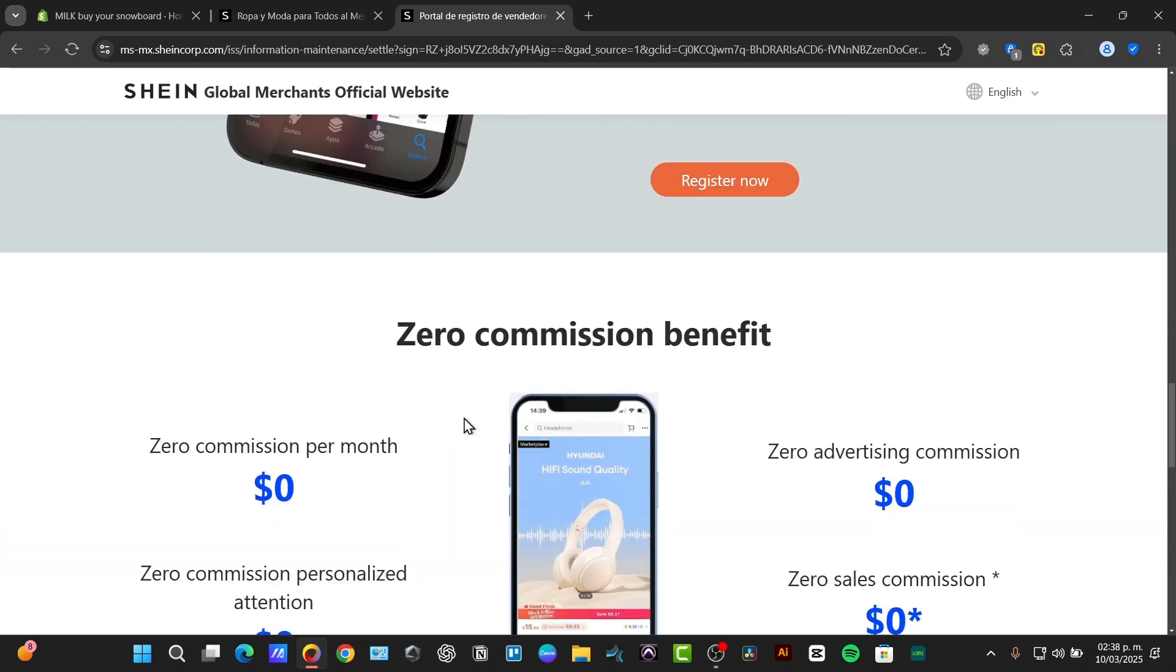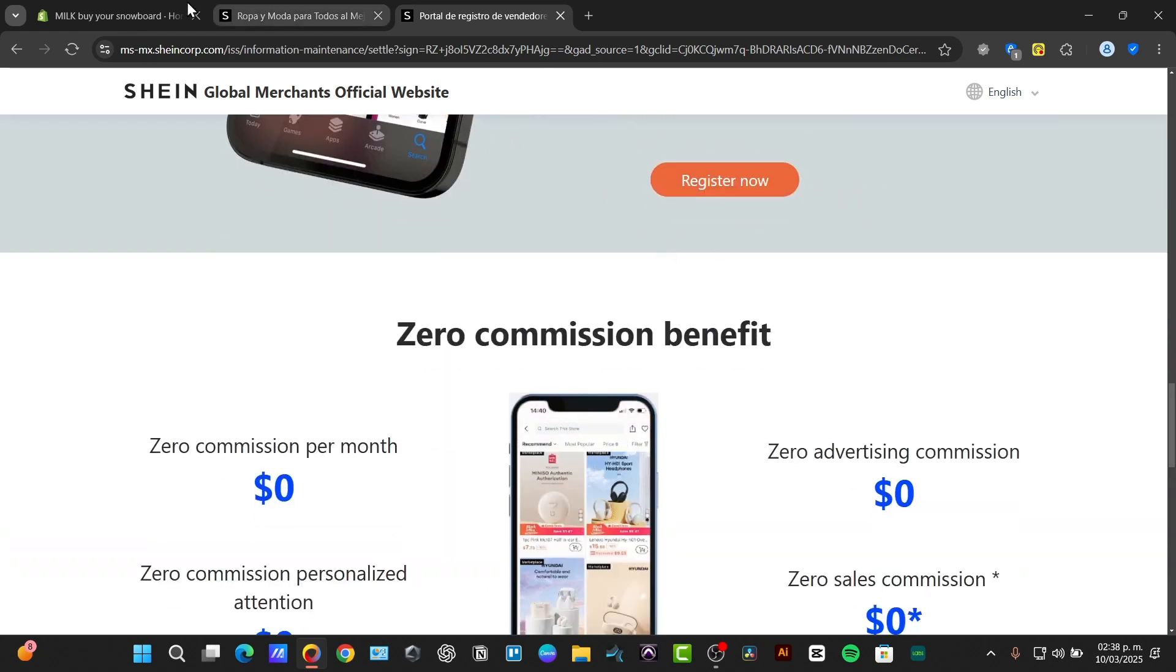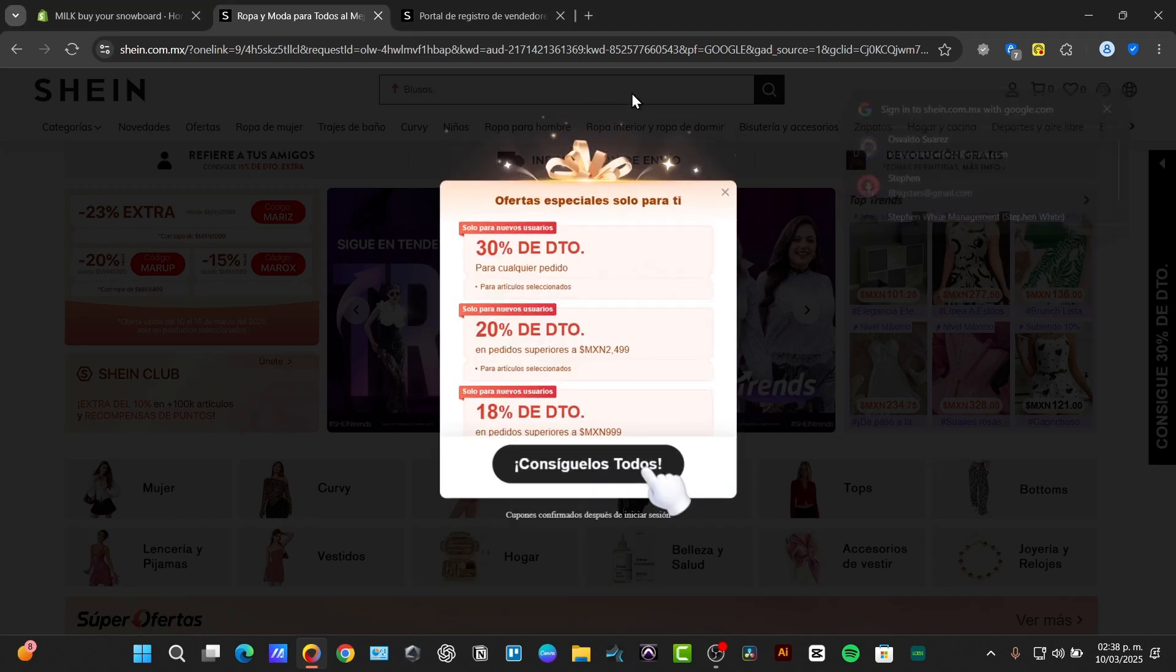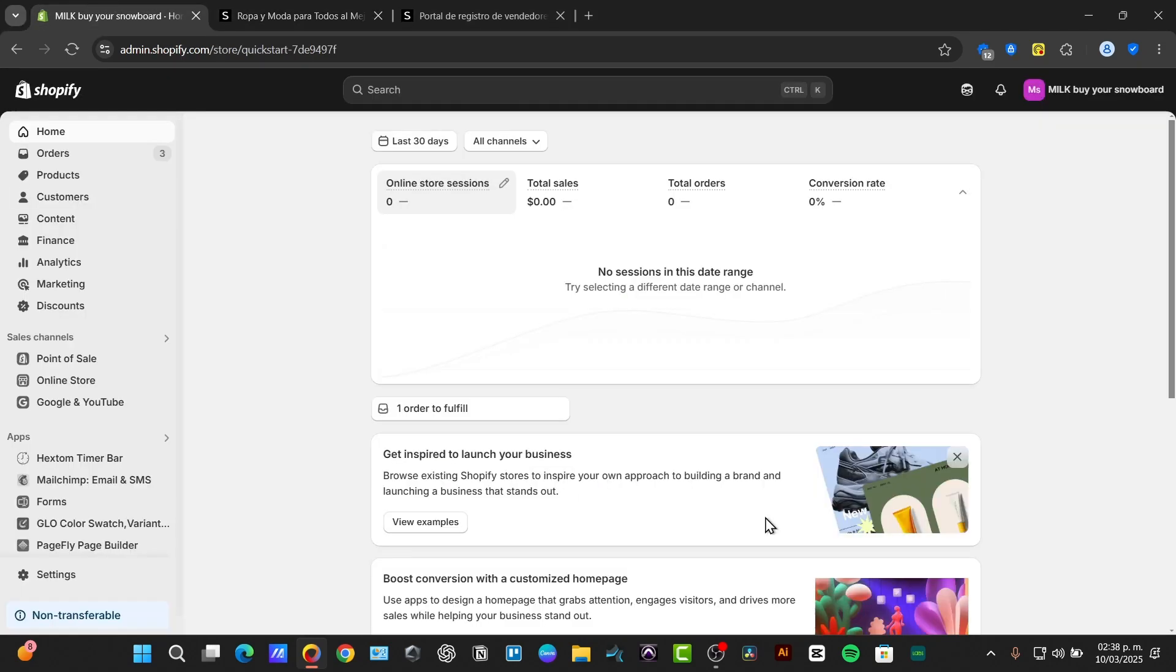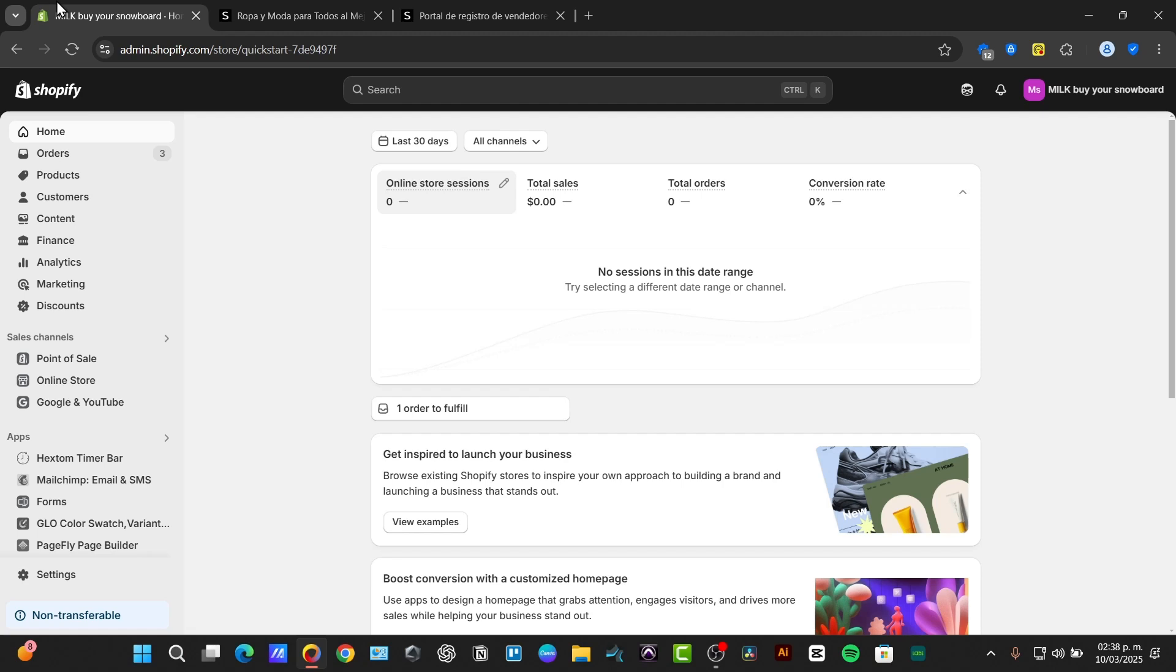Now if I wanted to integrate the SHEIN products with my Shopify so I can sell them directly into my website, then what I need to do of course is to do some dropshipping.